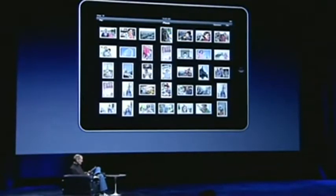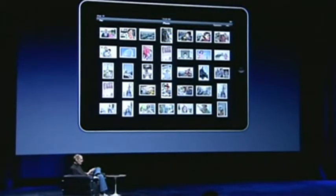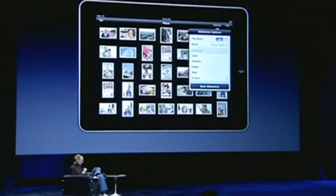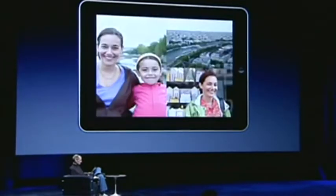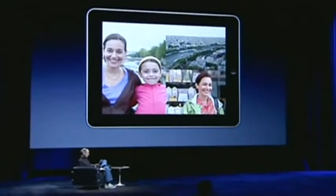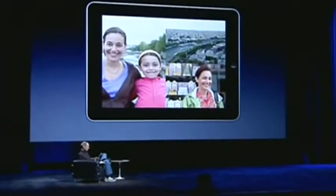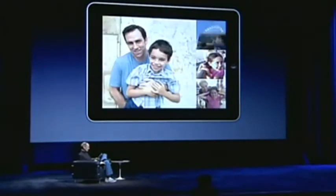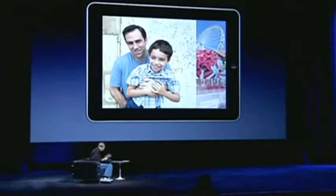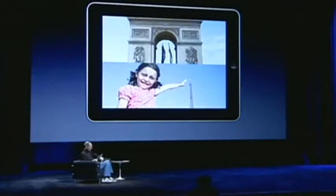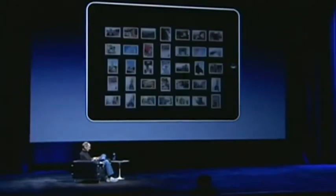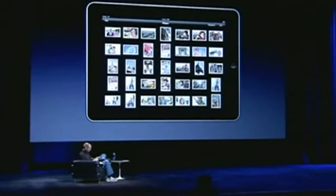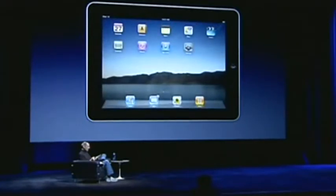In addition to just looking at them, we have built-in slideshows. I can bring up a slideshow here, select my music, and pick one of the different transitions. I'm going to pick one called Origami and just push start slideshow. Isn't that cool? So that's photos.